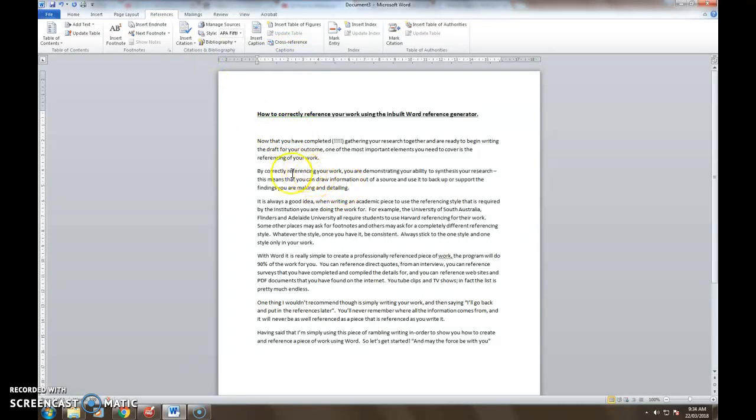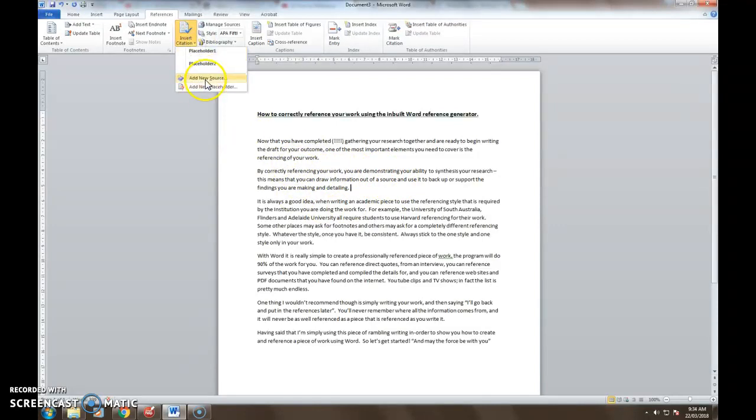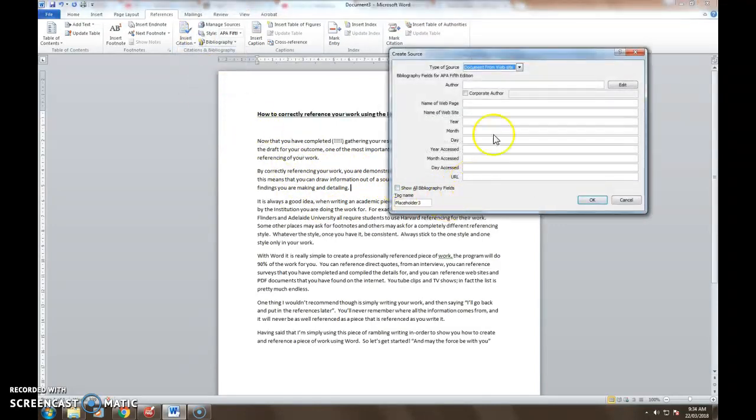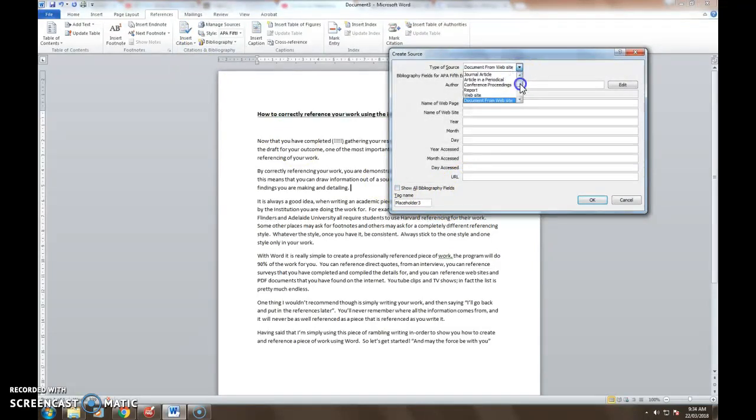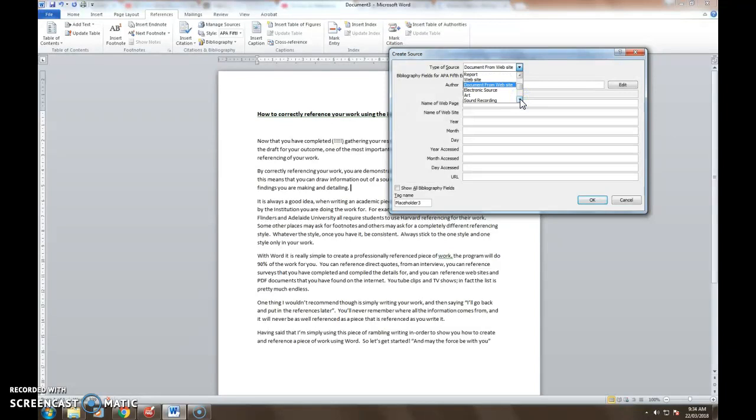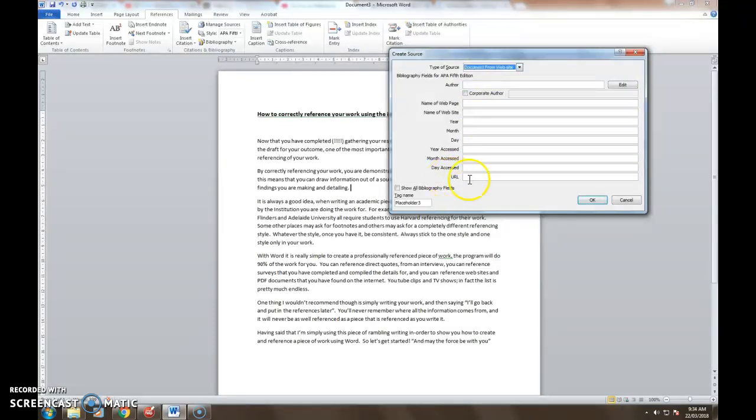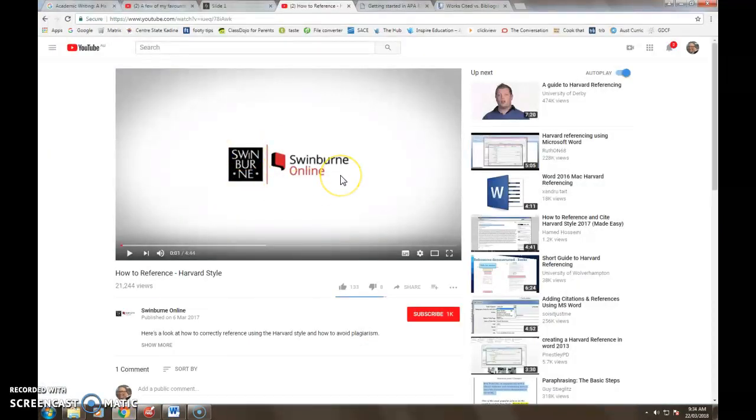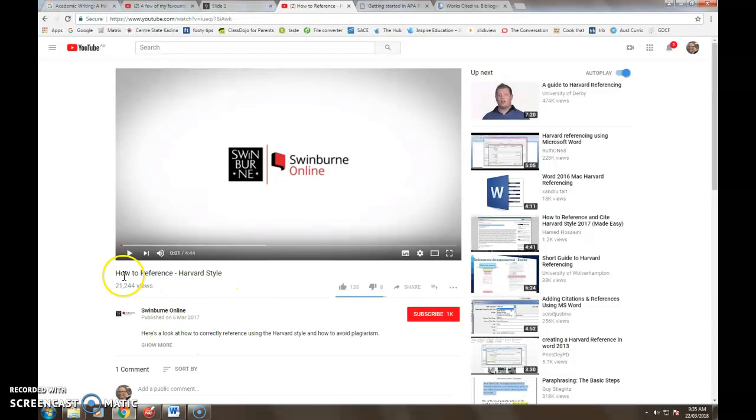Alright so the first thing that I want to do, the piece of information that I have here has come from a YouTube clip so I'm going to go to insert citation and add a new source. From the drop-down box from the types of sources, YouTube clips aren't actually listed on this one but they may very well be in the latest version of Word. What I want to do is choose what I think is the closest possible type of source to a YouTube clip, and for this one I'm using document from a website. I've chosen that one particularly because it allows me to put in the URL. Okay so if I go back to my source of information it's this clip that I've found from Swinburne University. It's published in March 2017 and it's called how to reference Harvard style.